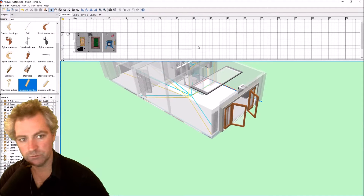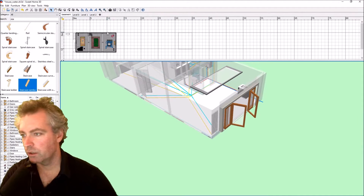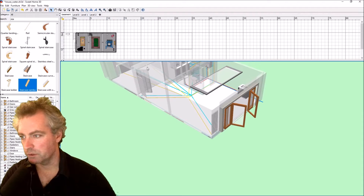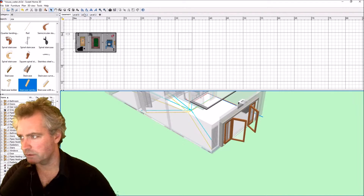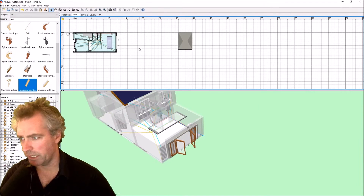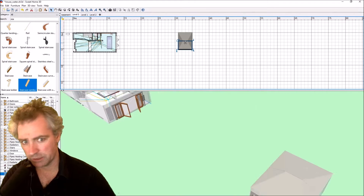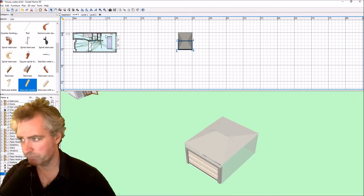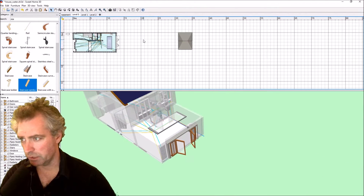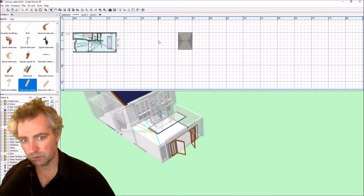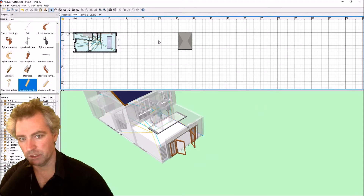To start creating a pool, first thing I'm going to do is look at my plan level 1, and in between my house and my garden shed here I'm going to put in a swimming pool like I just did at the beginning.